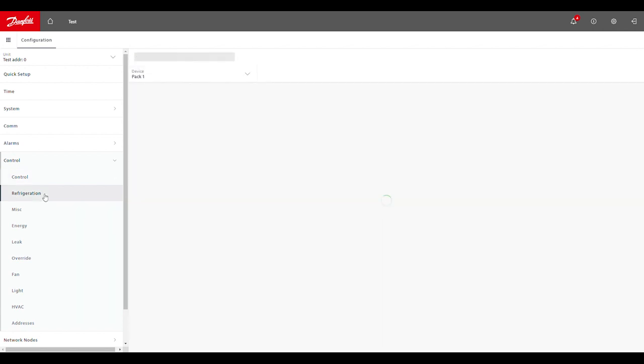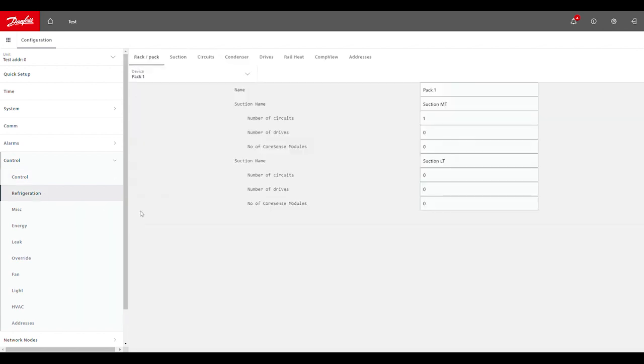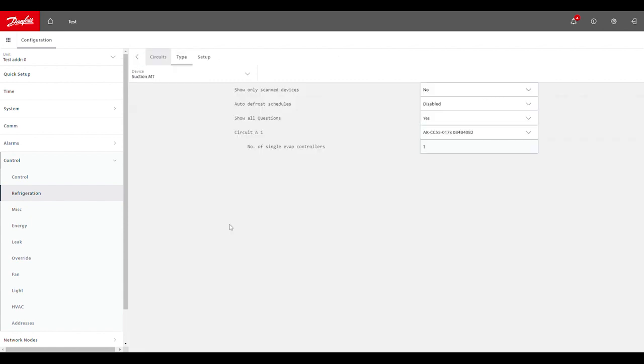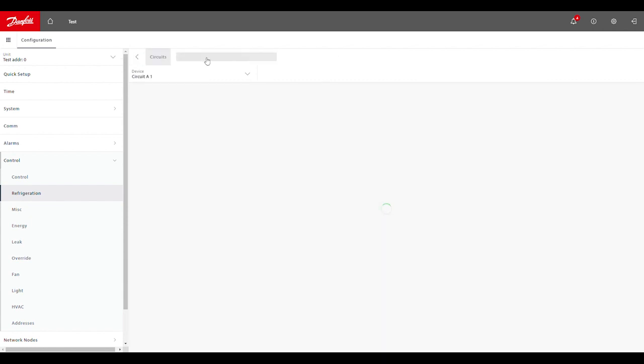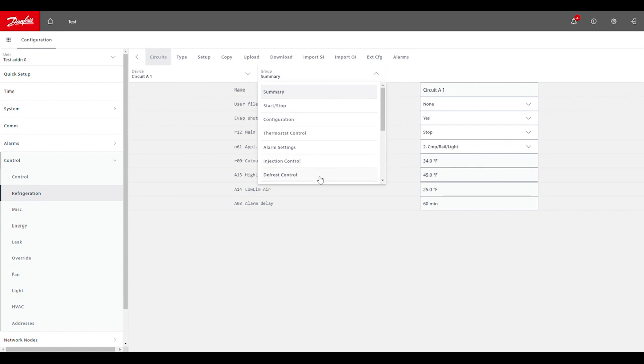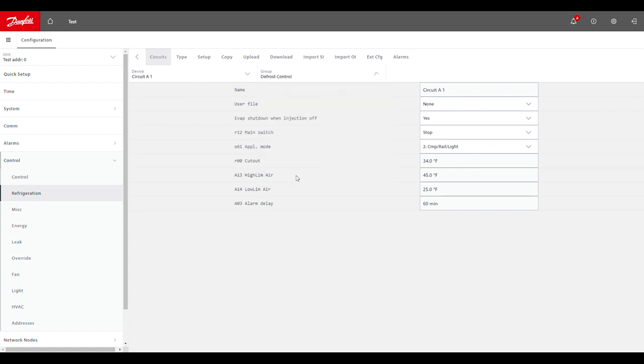So if we get into control, refrigeration, circuits, and type, we should have a drop down option in our case controller settings for defrost control.